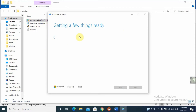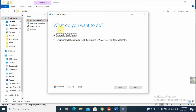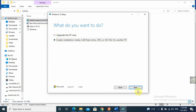After you accept the terms, it will proceed to the next step, giving you options for preparing Windows 10 to the USB flash drive. Here we have 'What do you want to do?' — upgrade this PC, or create installation media for a USB flash drive, DVD, or ISO file for another PC. We need to create installation media, so we click Next.